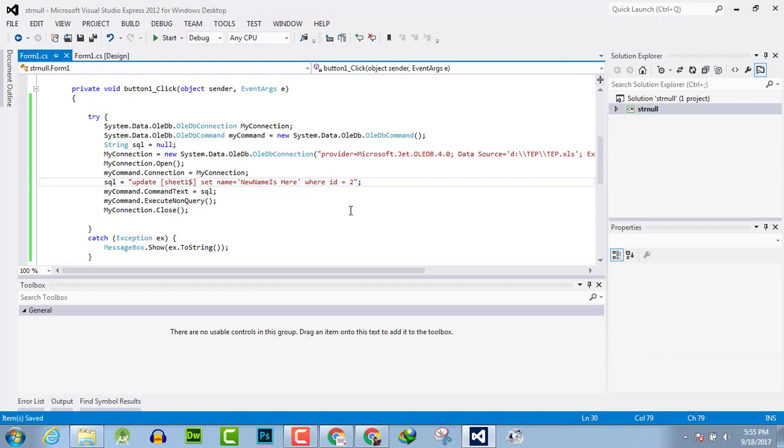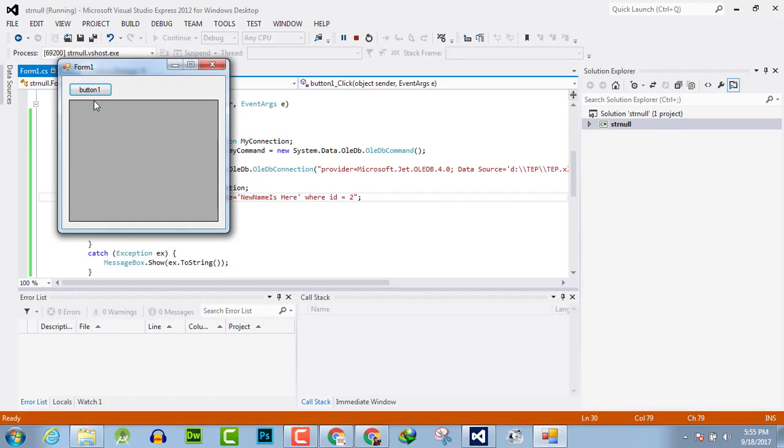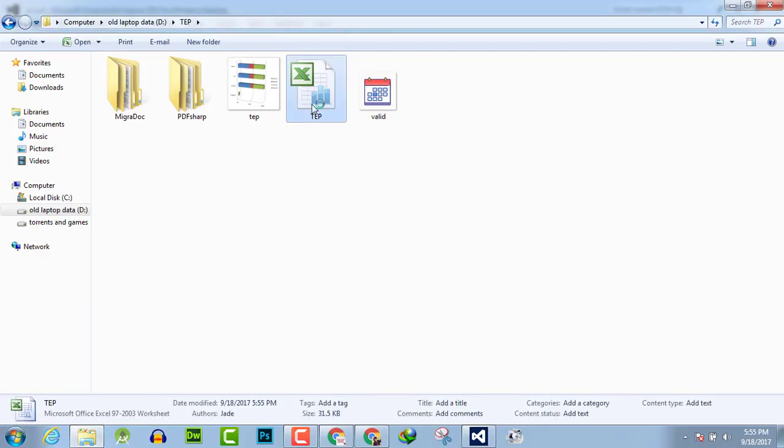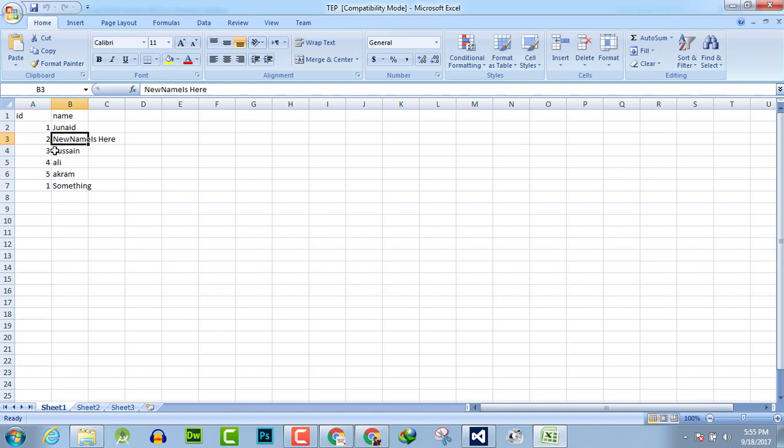Now execute the code and click the button and you have done. And here you can see in the second ID, the name column is changed as 'new name is here'.